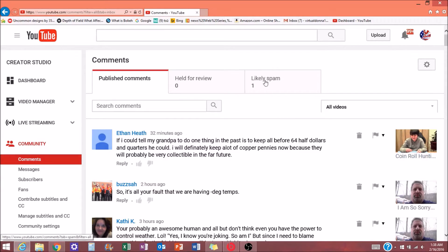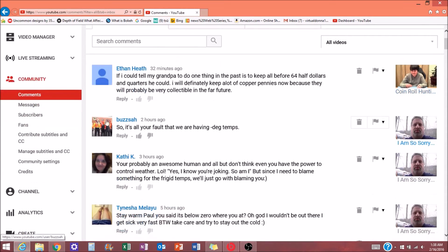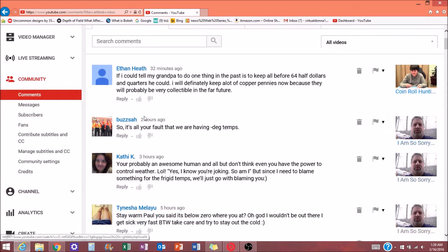And, you know, a lot of times you'll see people always in the spam folder. Let's use my buddy Buzz, for example. And let's say Buzz was always getting thrown in the spam filter.